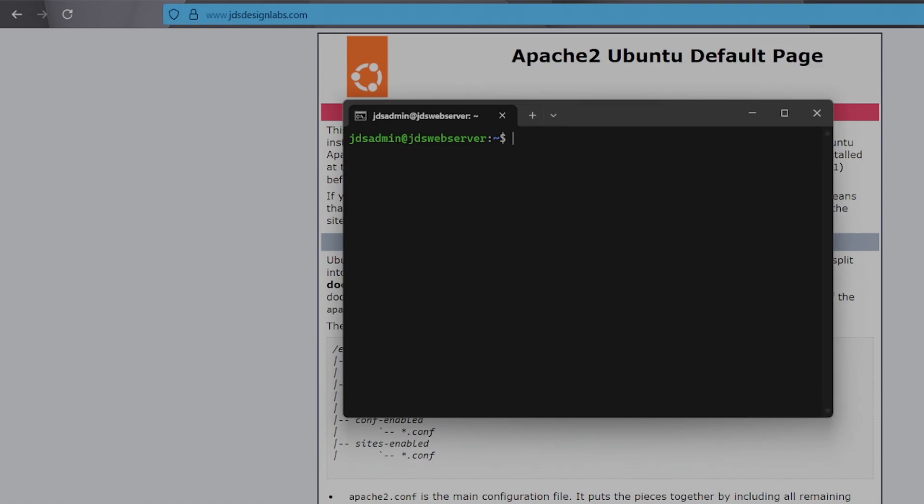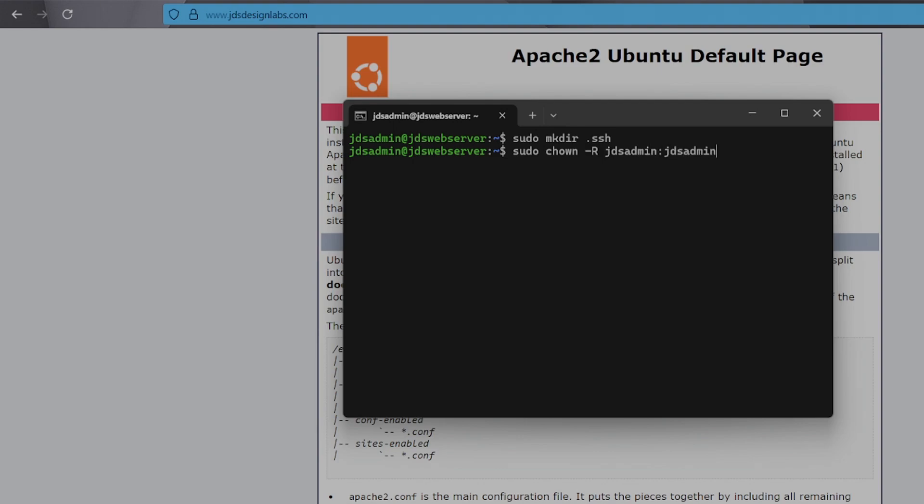Now that we're logged back in, first we're going to make our .ssh folder. Set the permissions to make sure that your user owns it.